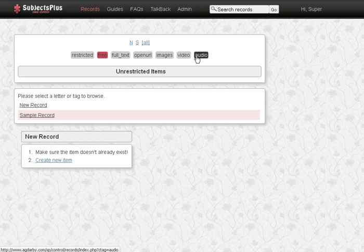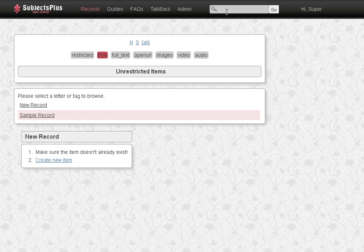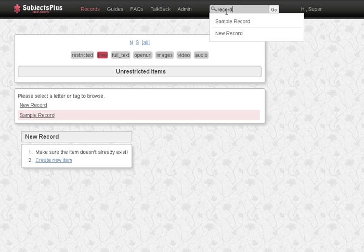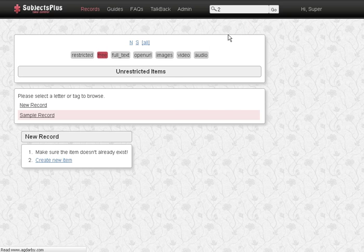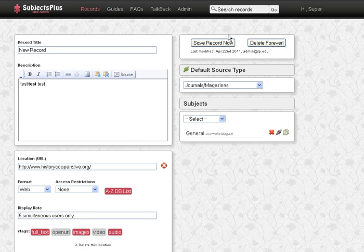So that, and then the other thing you can do is you can search, so it's got the autocomplete and as we're typing it shows. So our new record, this will take us into that record again. And that's it. Thank you.